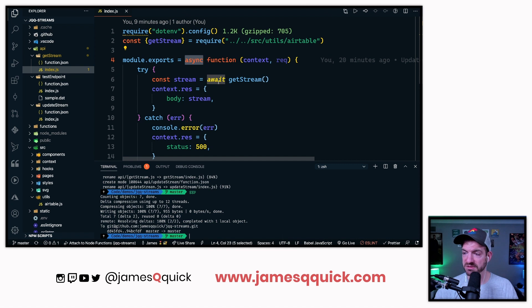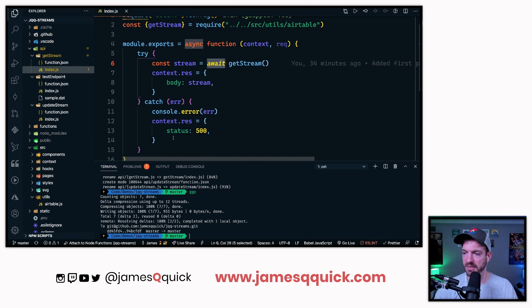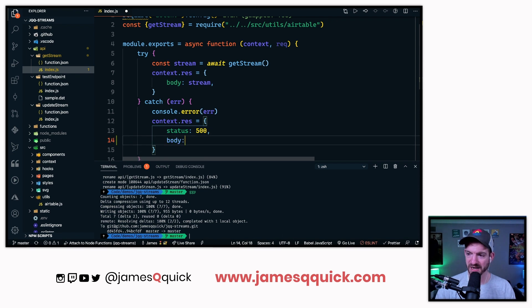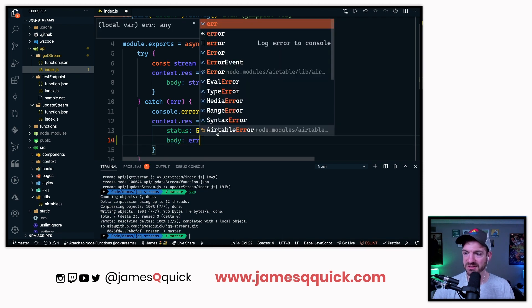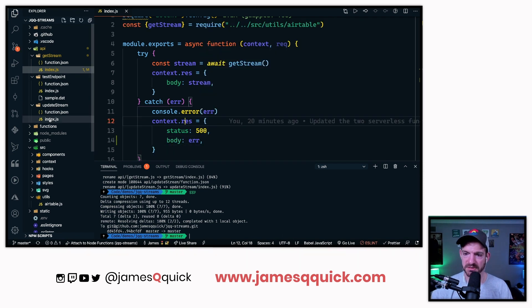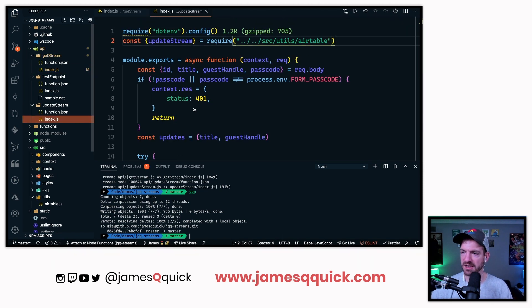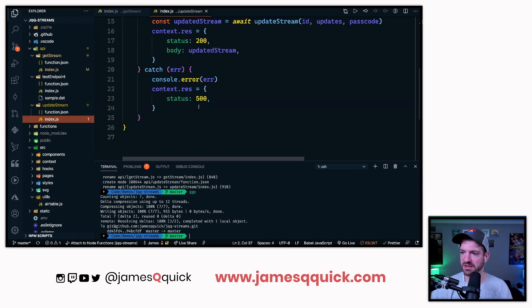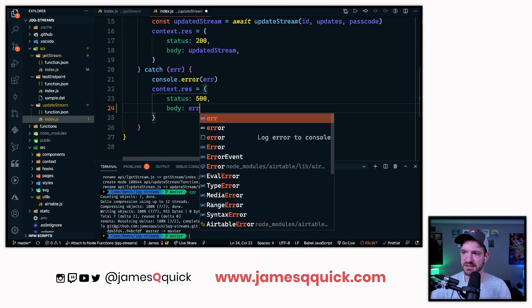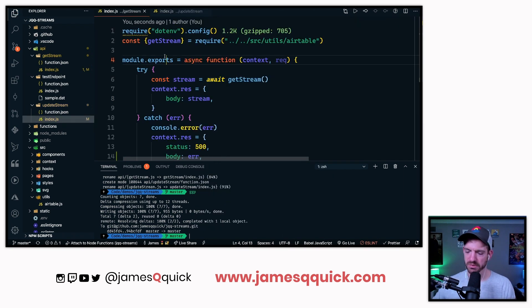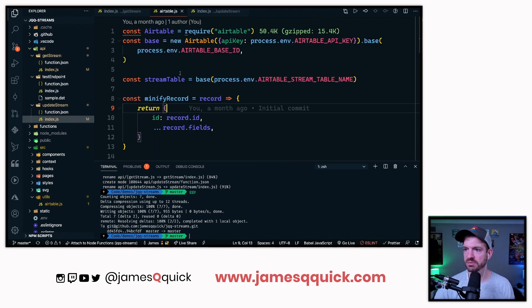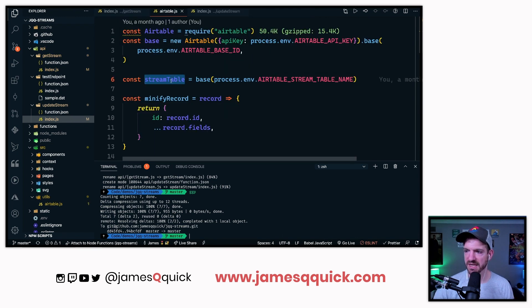This is an async function, which means I can do await. It returned back a status. Maybe we can do this, we can return back a body and return the error in here. Update stream index, same thing. Down here, body is error.